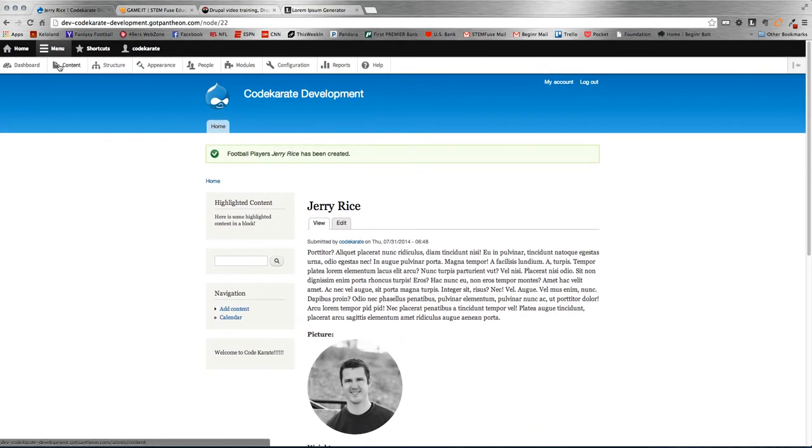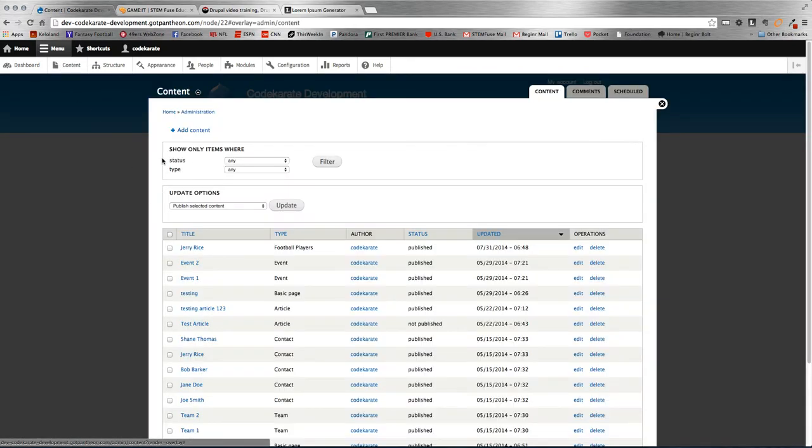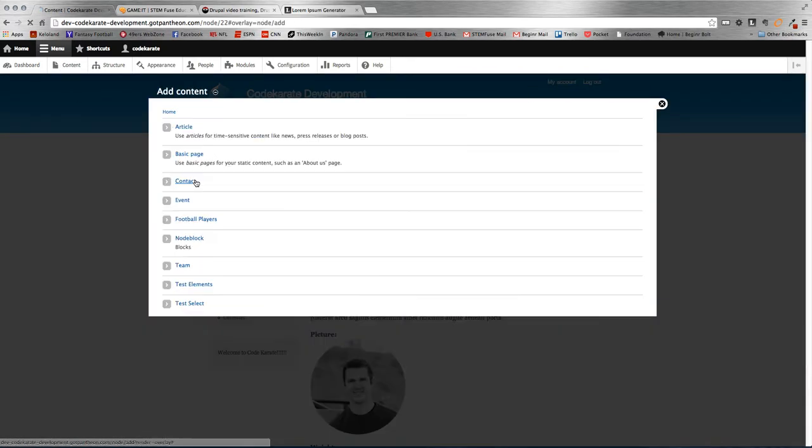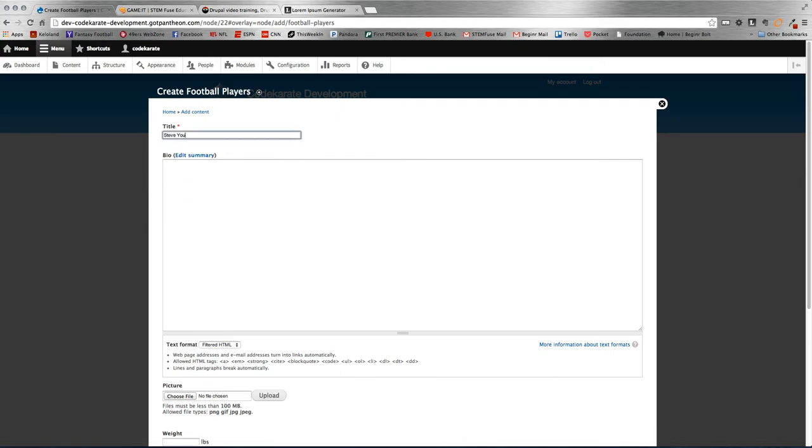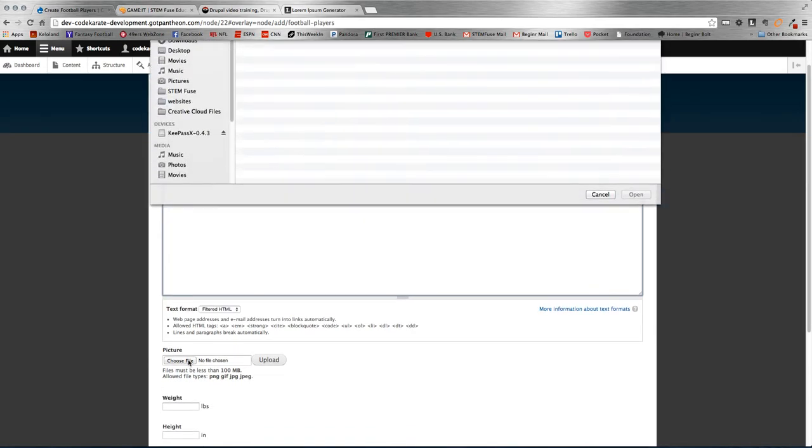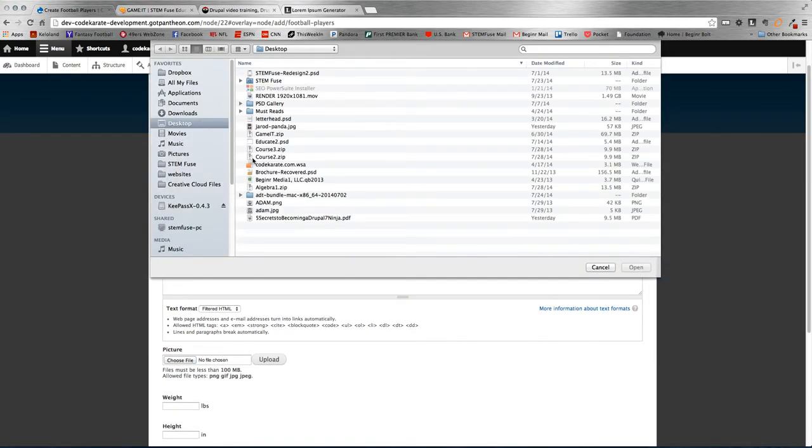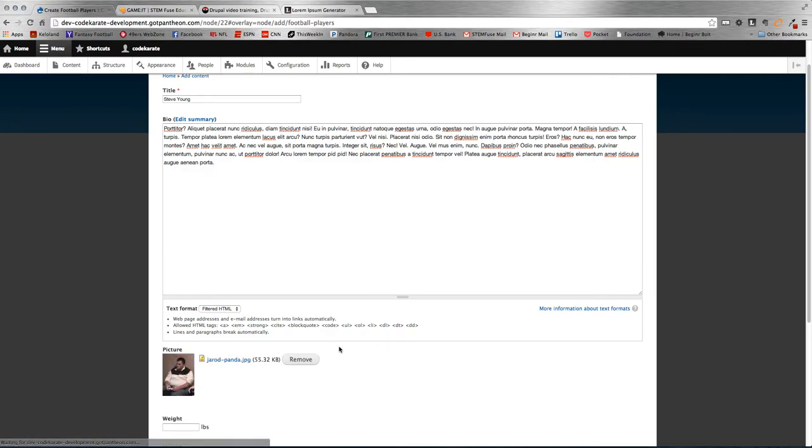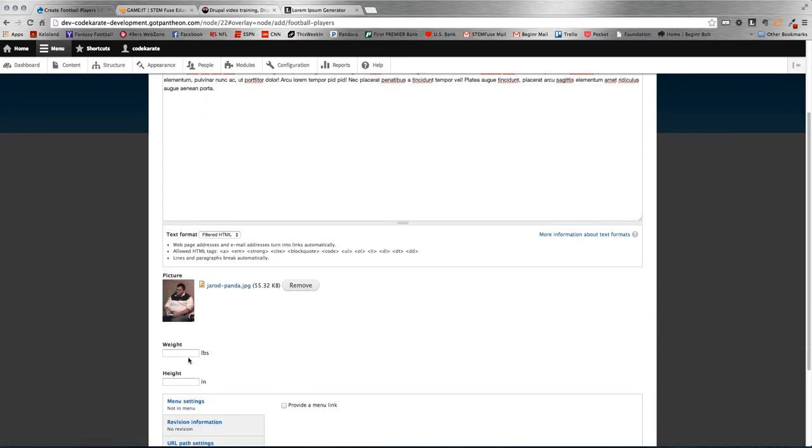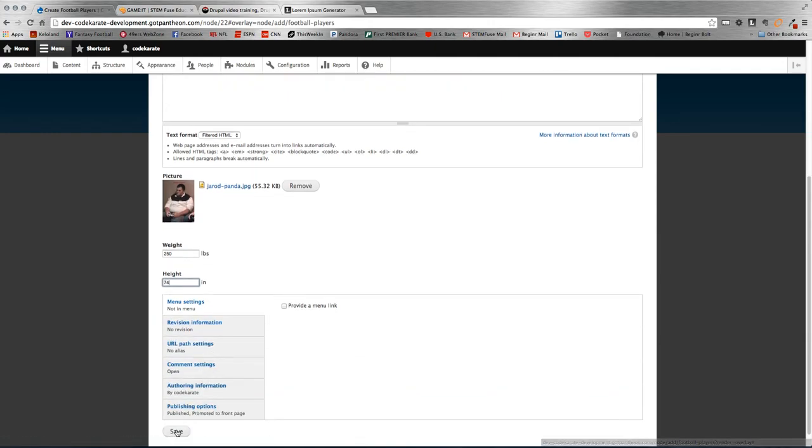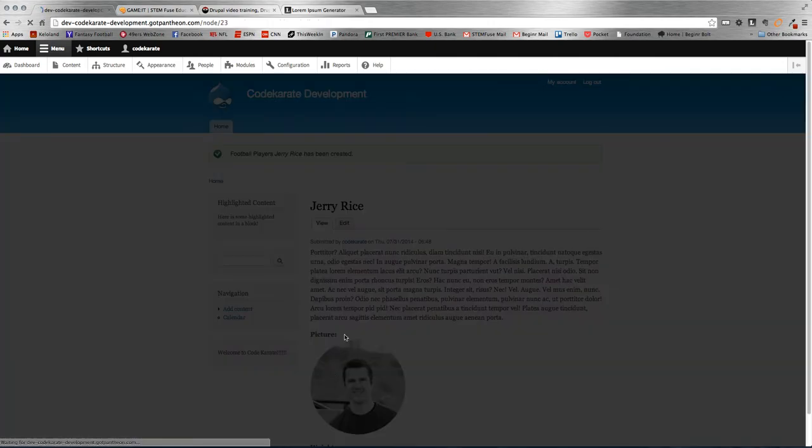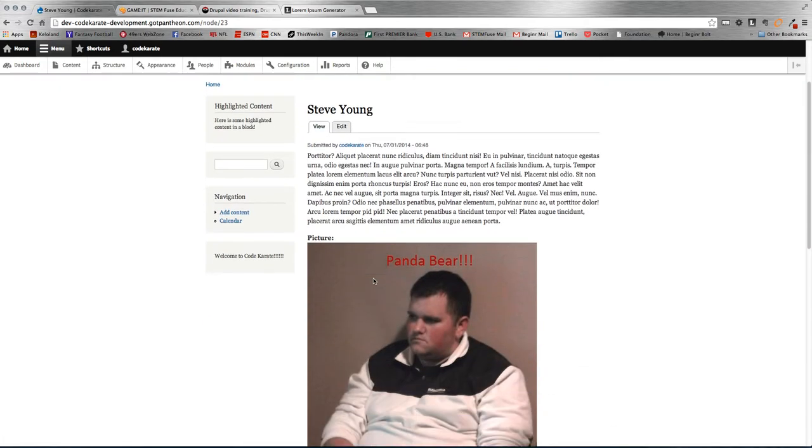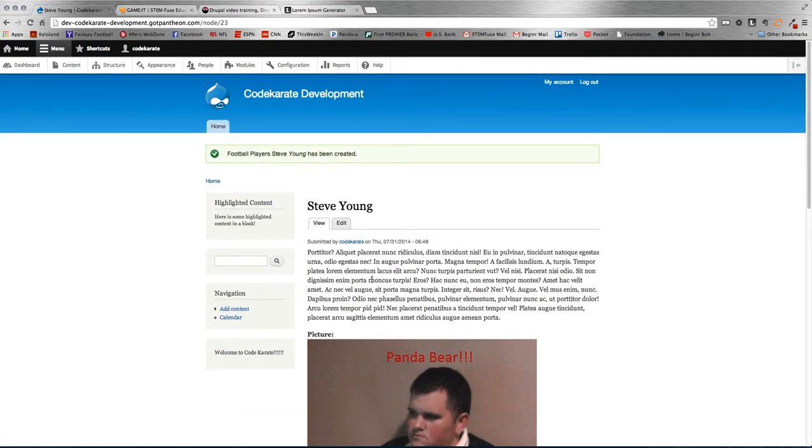And let's create one more so we have two different football players. Okay, so now we have two different players created. It's Steve Young and Jerry Rice. So from there, now we have some content that we can build a view and display this in the view.